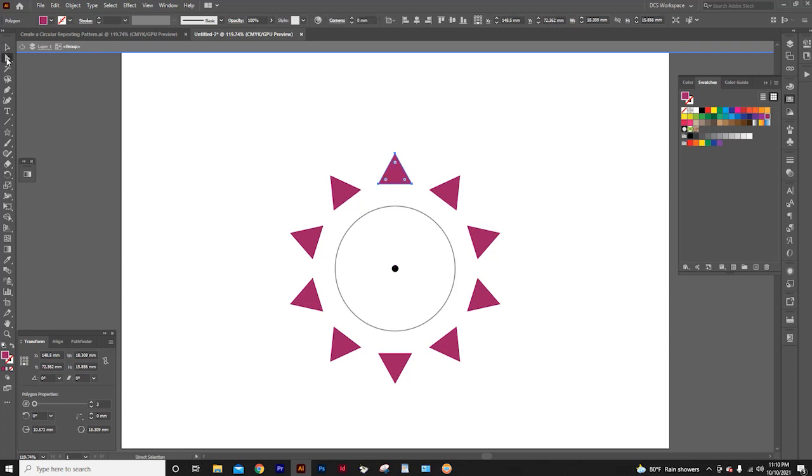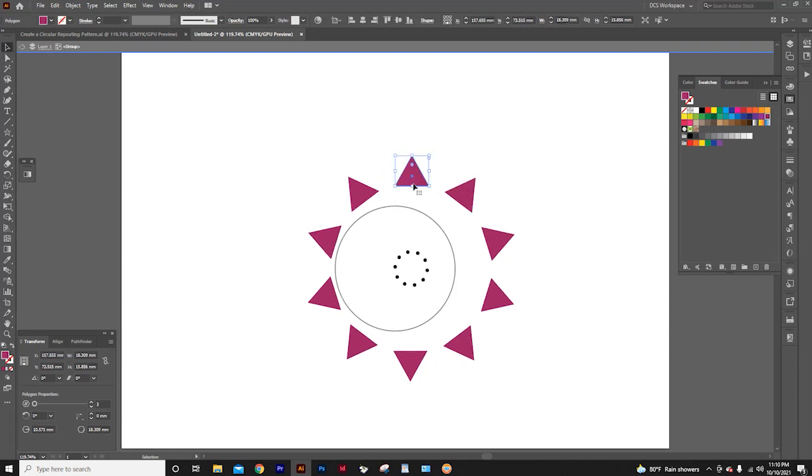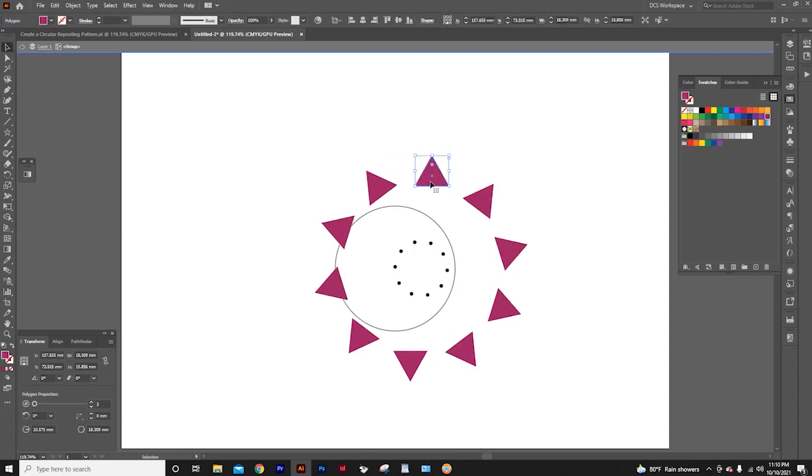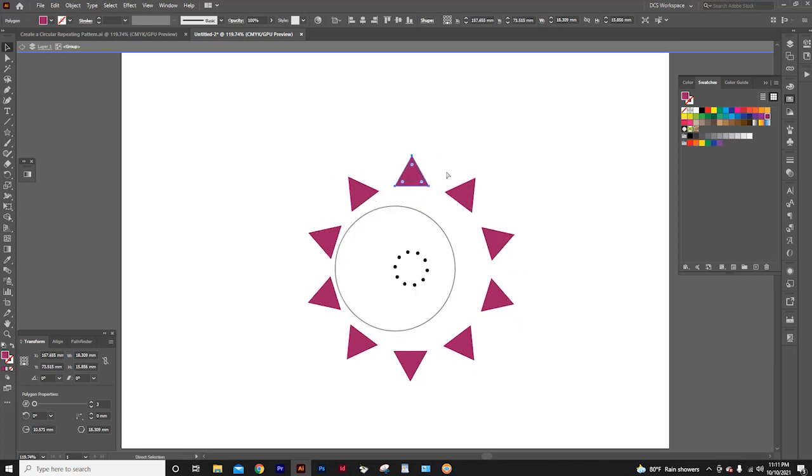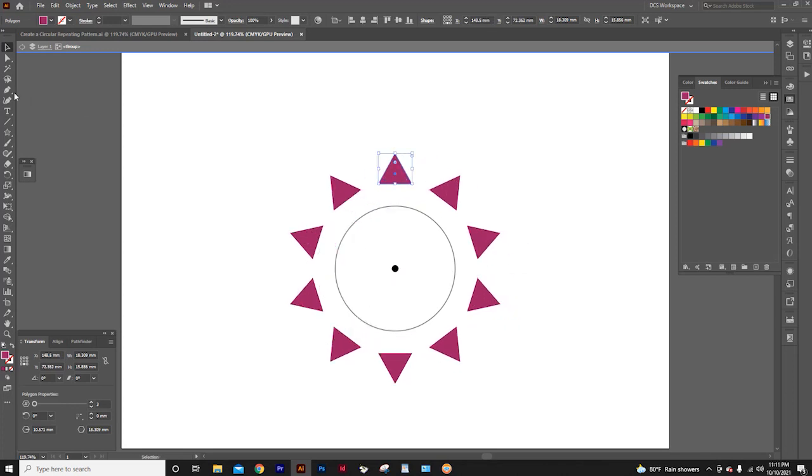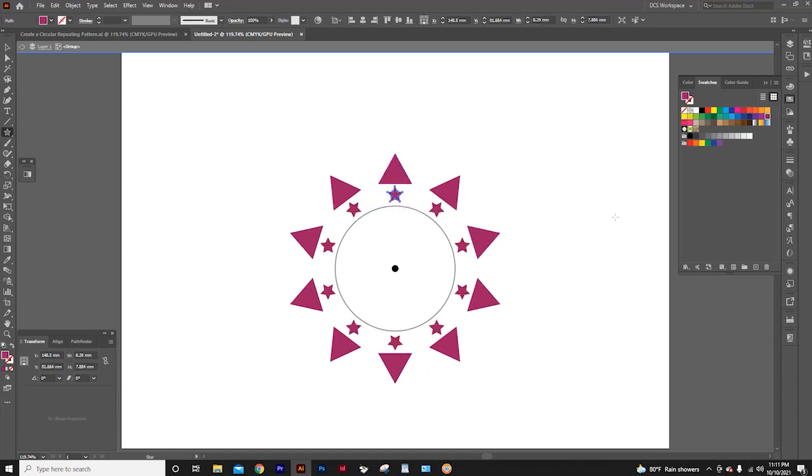Now you need to look for the exact center. Otherwise, if you move to change the center, everything in the design will also change. Now, again I select the star tool. And here in the center line, I will draw a star. See? It's very easy.